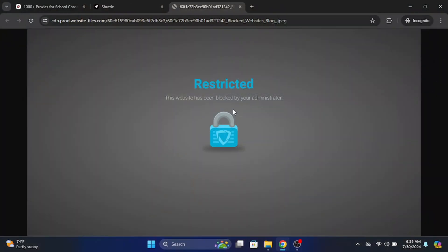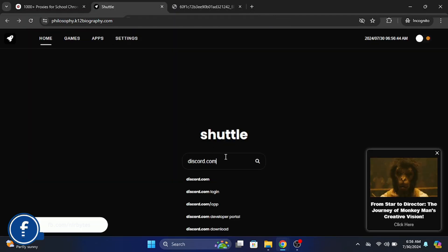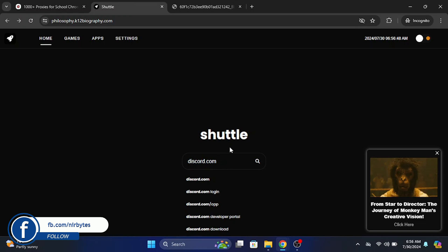So guys, first here you just go to this link. Now here you can find this proxy. Here you can see this is Shuttle Proxy.